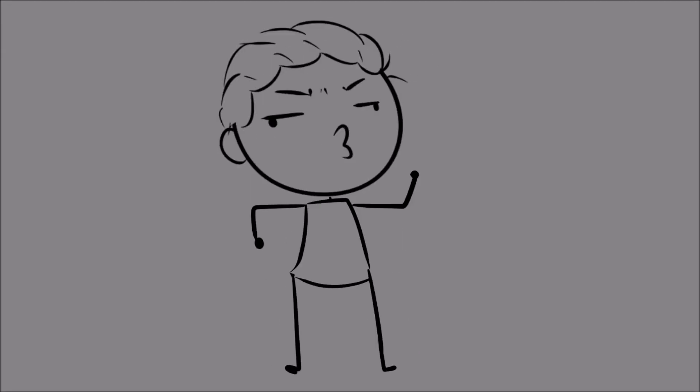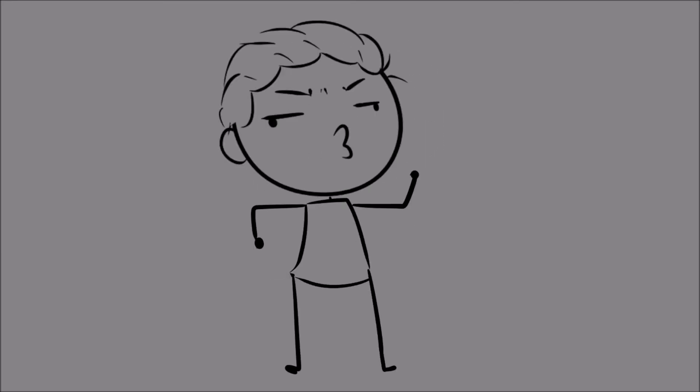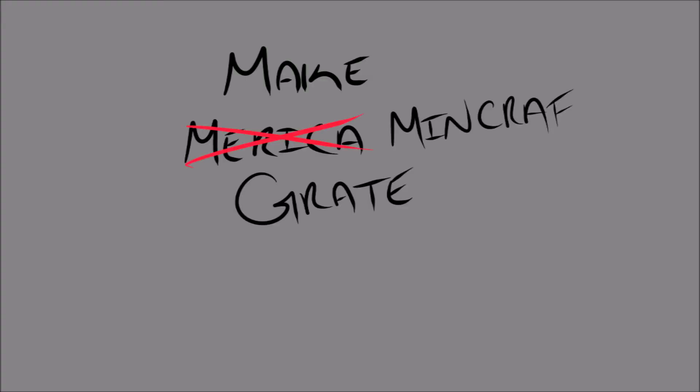Baby, don't hurt me, don't hurt me. Make Minecraft great again, hashtag MMGA.